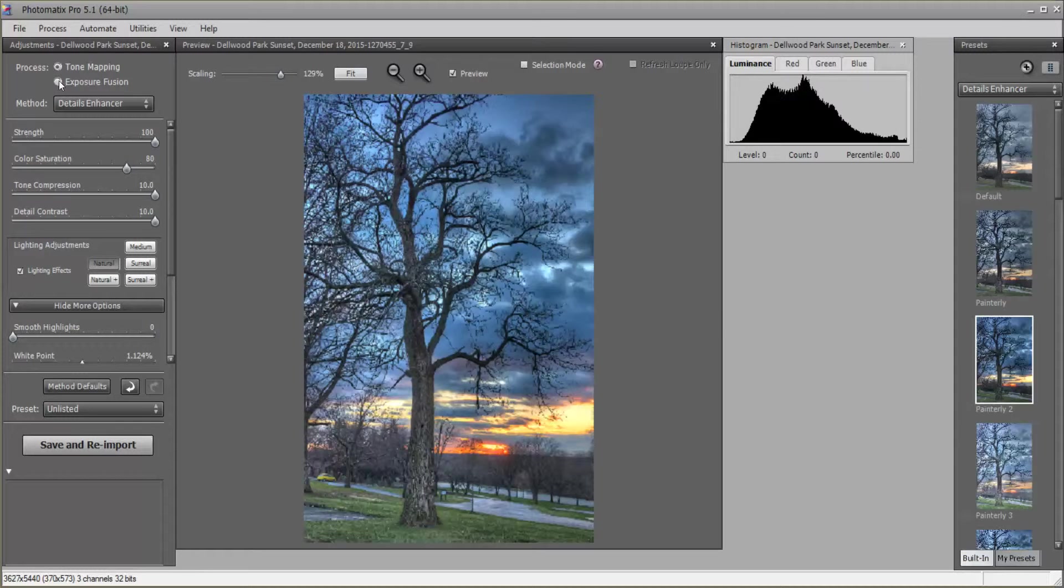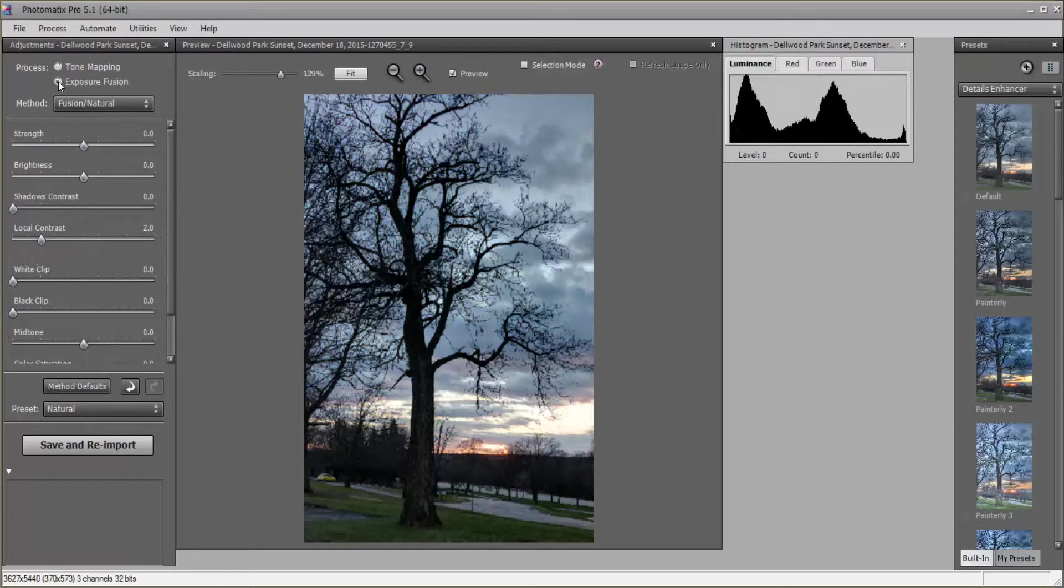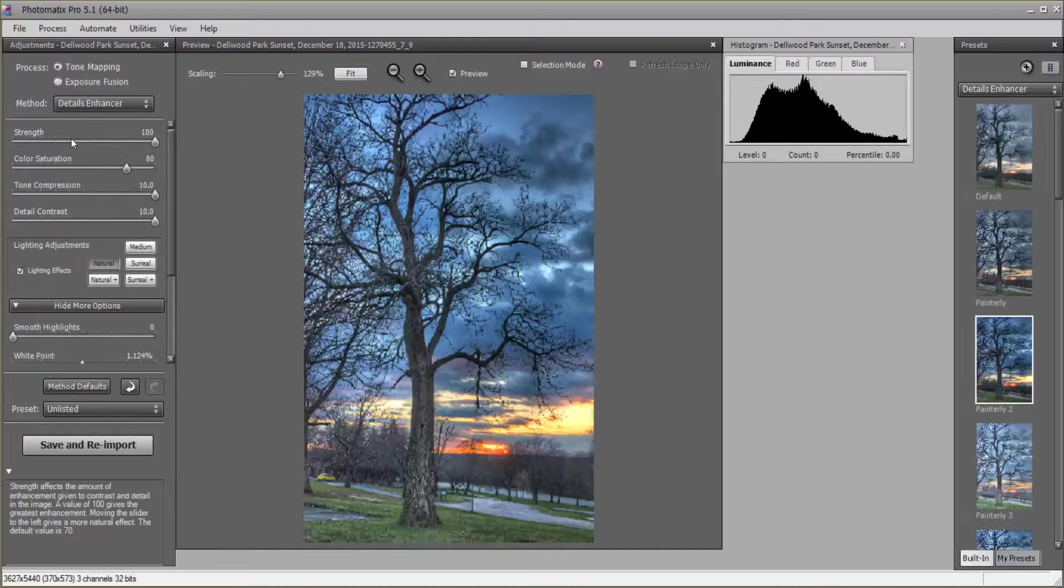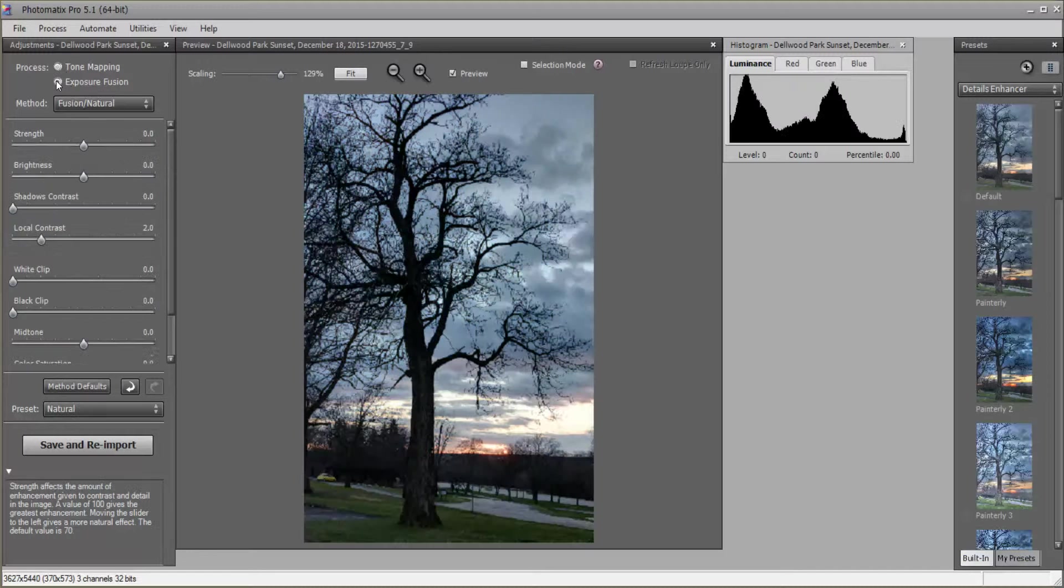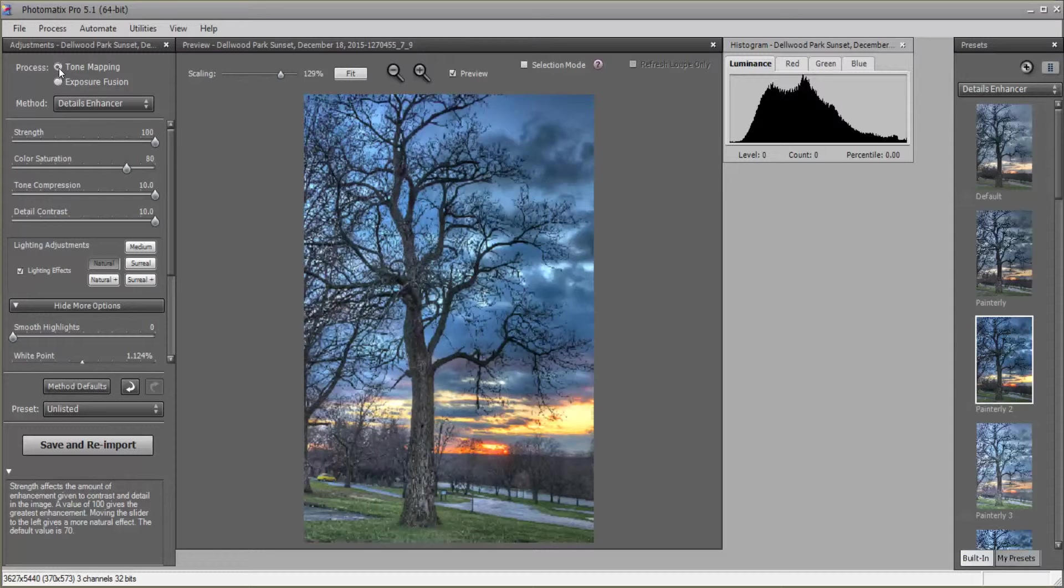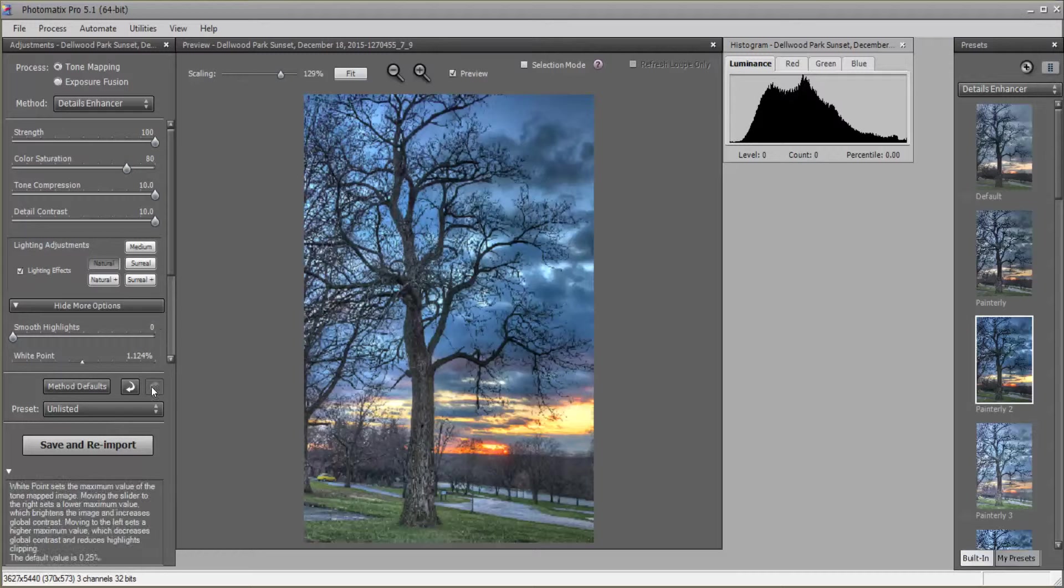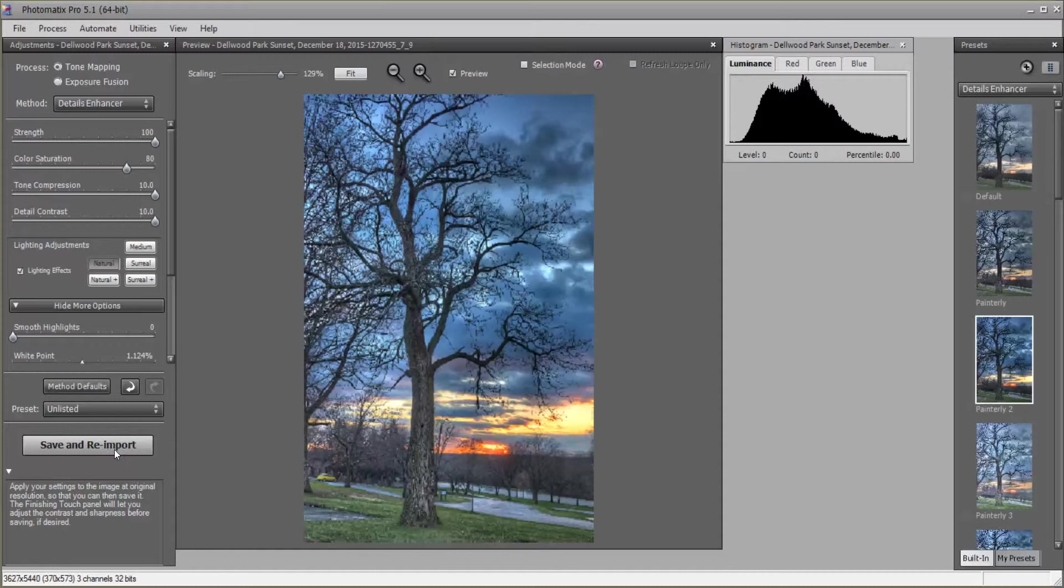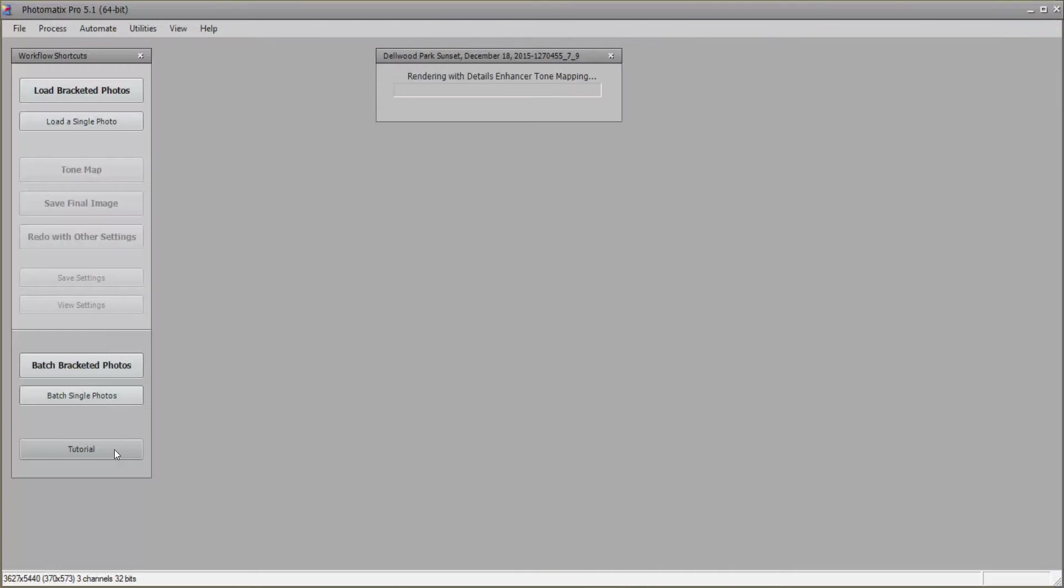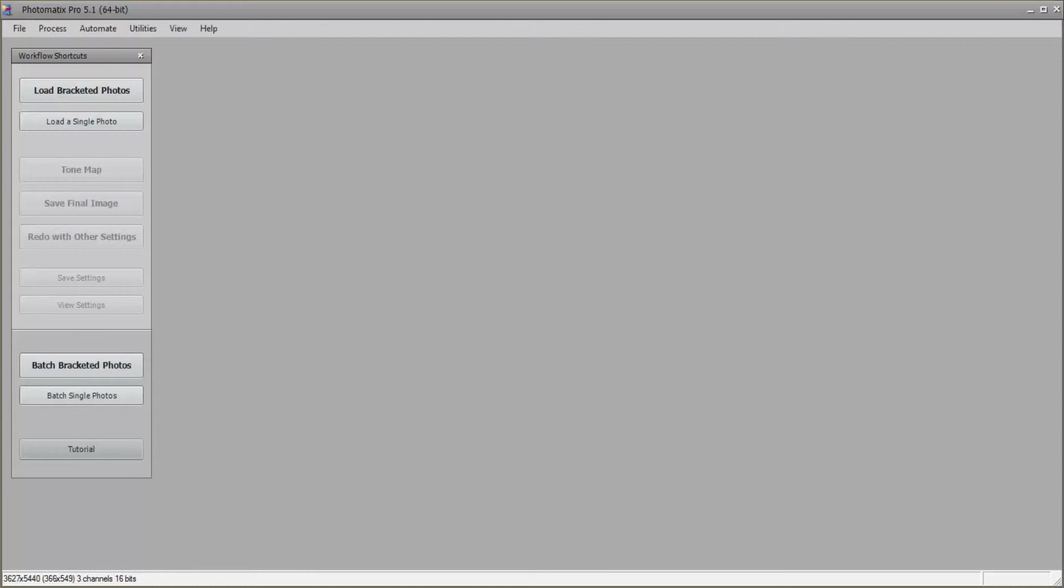If you really wanted to you could do some moving of sliders over in here, but I think it's okay for now and we're just going to save and re-import back into Lightroom by pushing this button here.